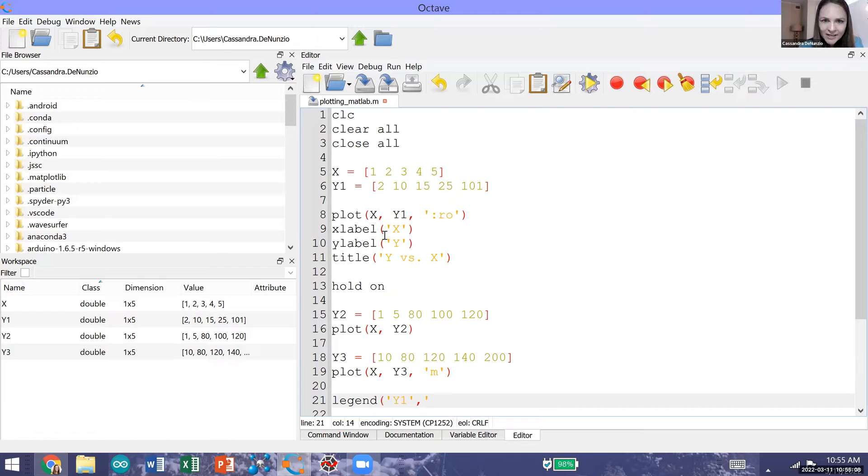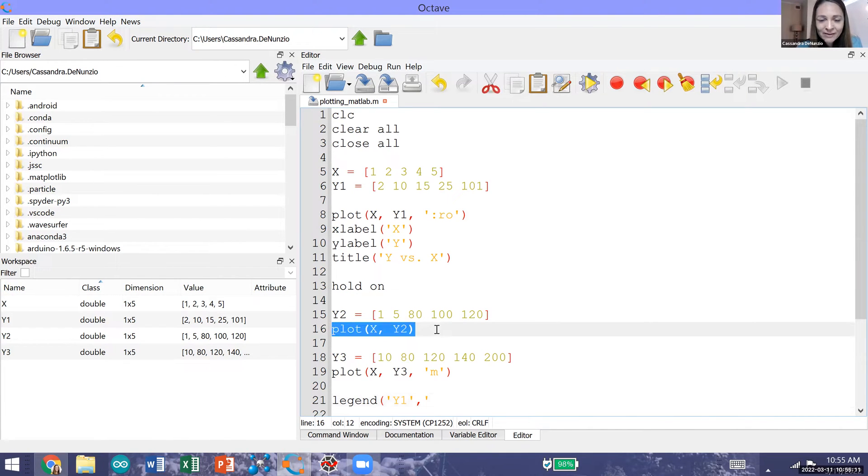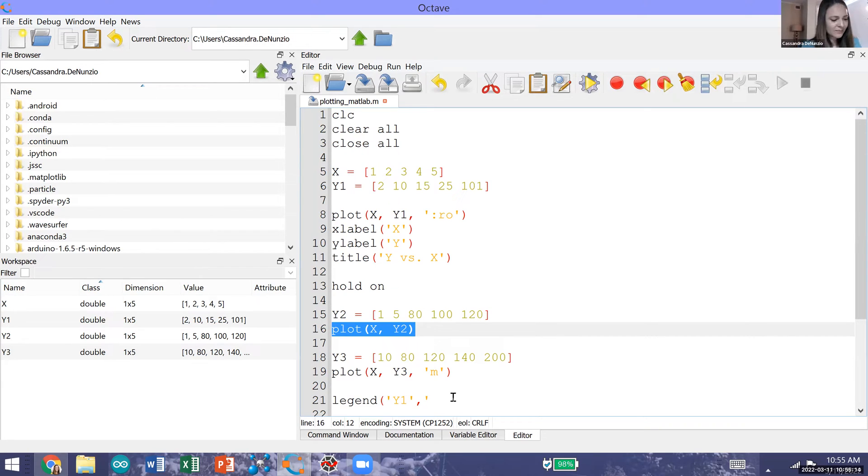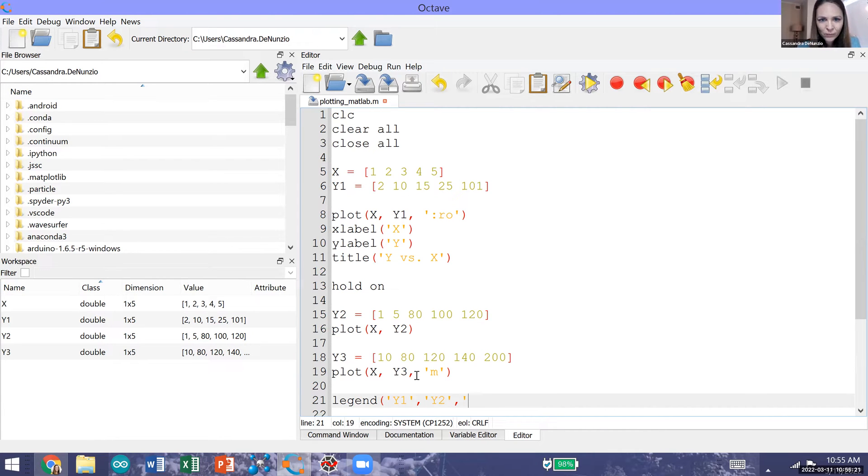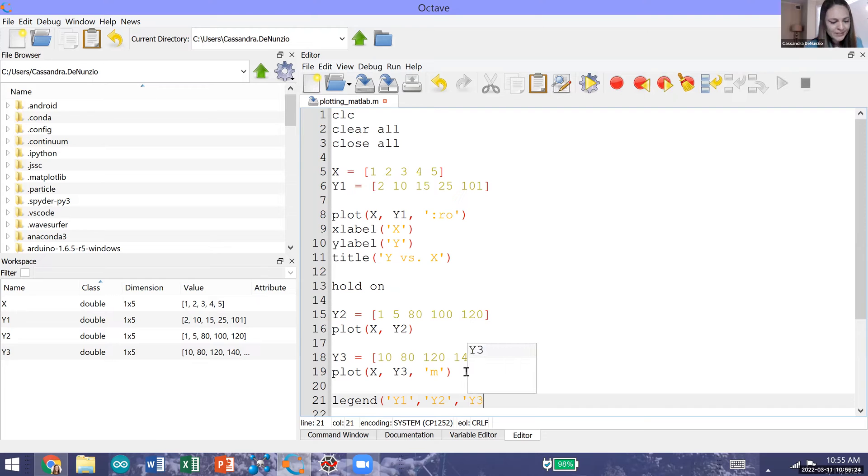Our next plot is for y2 where we call plot right here. We plotted y2 versus x. So I'll type y2 also in quotation marks. And then our final plot we generated is for y3. So I'll put this also in single quotation marks.